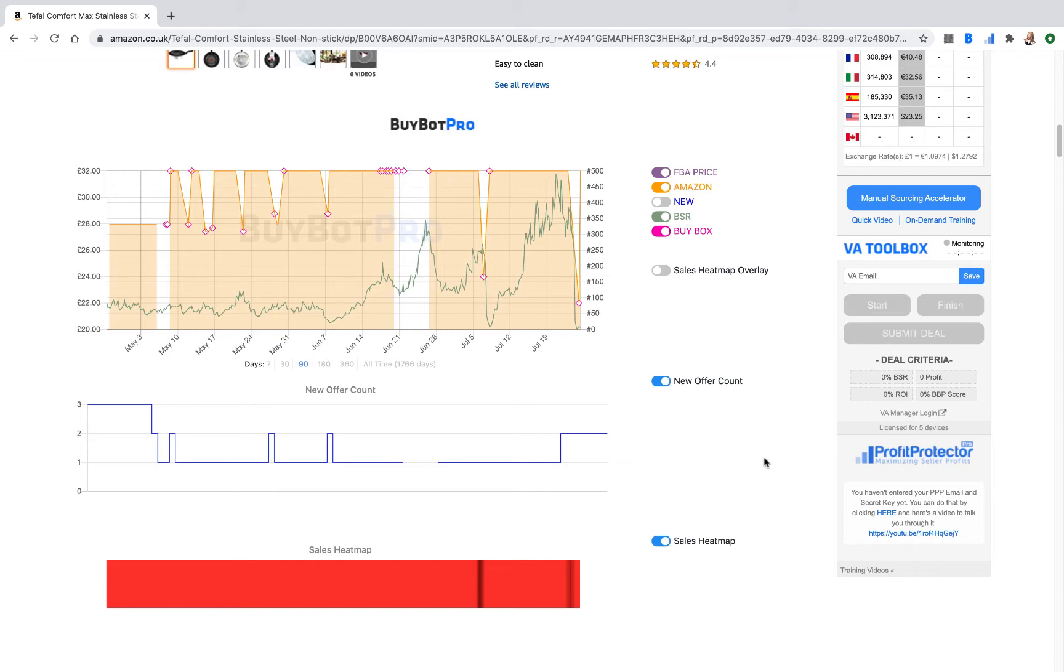It enables you to monitor what your virtual assistants are doing, take screenshots of what they're doing and how they're working, and they can submit deals to this part of the software for you as well. There is software out there that does just VA monitoring, but this is all built into your BuyBot Pro subscription and comes at no additional cost.